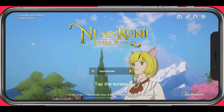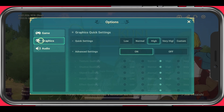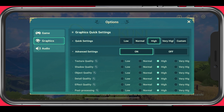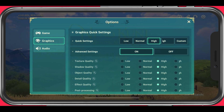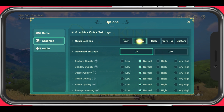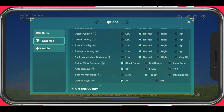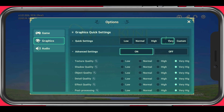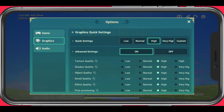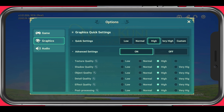We will first take a look at your in-game settings. Open up Ni No Kuni Cross Worlds and navigate to your graphics settings. First off, you can choose a graphics preset as your quick settings. This will change your overall graphics settings for the game. Lower end or older devices should choose low or normal. I am using an iPhone 11 Pro Max, so I will set this to high.